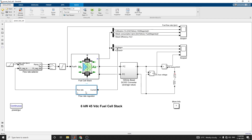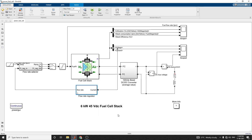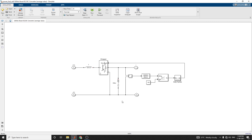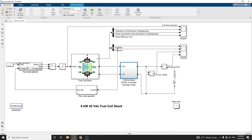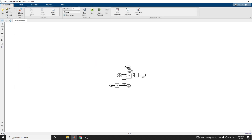This flow rate regulator is one of the subsystems, where you can set the number of cells and nominal utilization. As previously discussed, the hydrogen utilization is set to 99.56%, along with fuel pressure and H2 composition. There is also a subsystem for the 100V DC boost DC-to-DC converter, which is an average value model with a chopper circuit and RL, RC combination forming a DC bus. A flow rate selector subsystem allows you to select the flow rate.